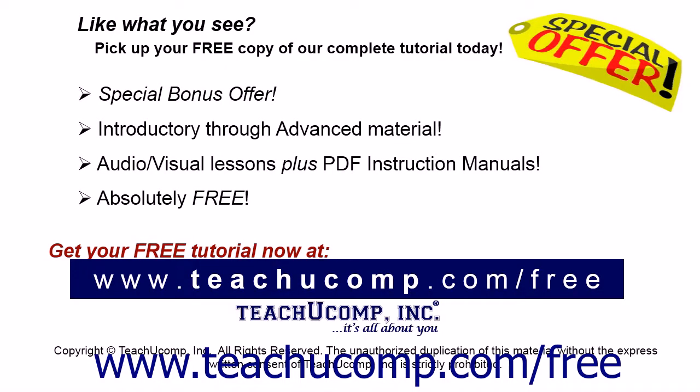Like what you see? Pick up your free copy of the complete tutorial at www.teachucomp.com forward slash free.